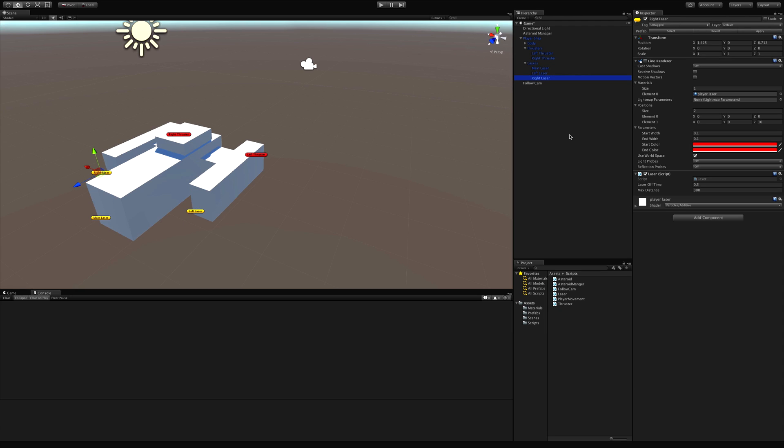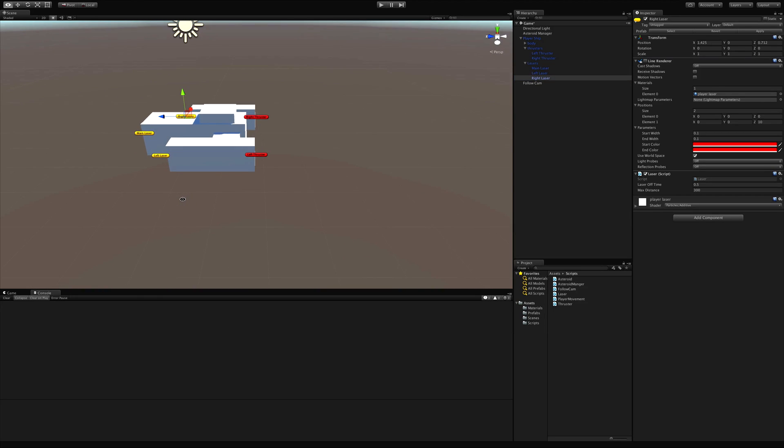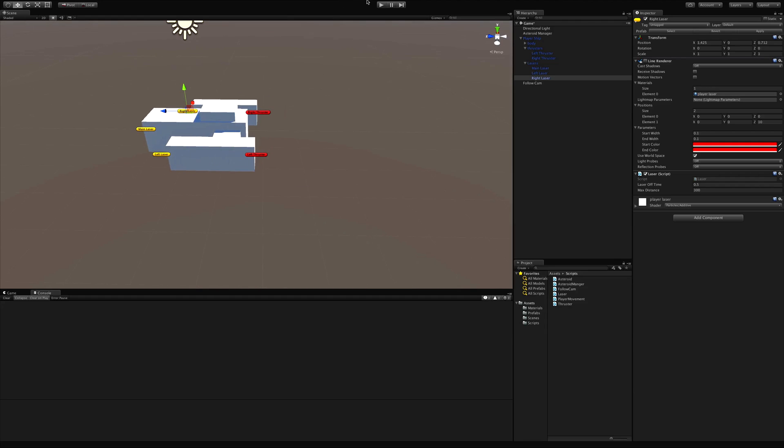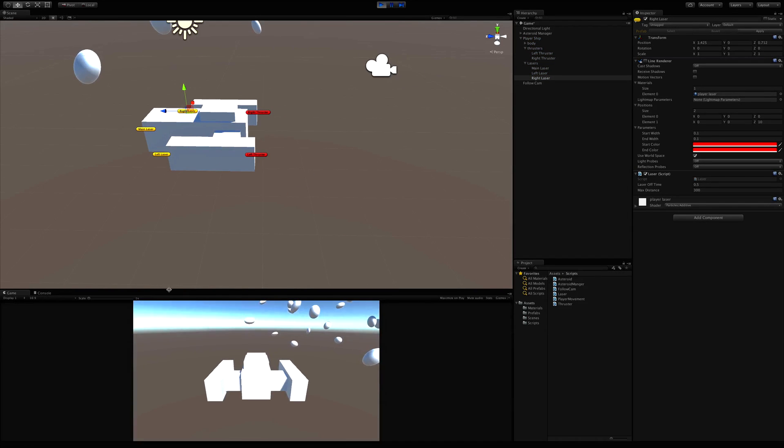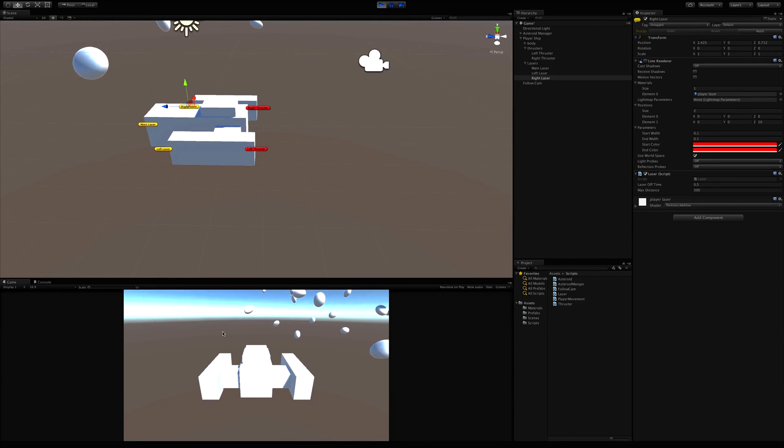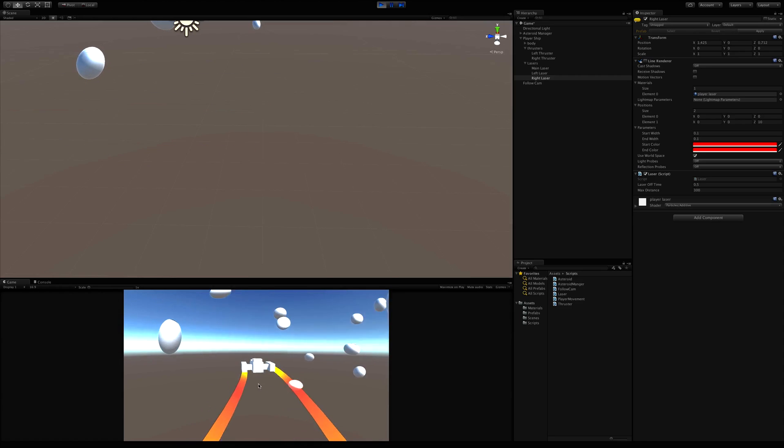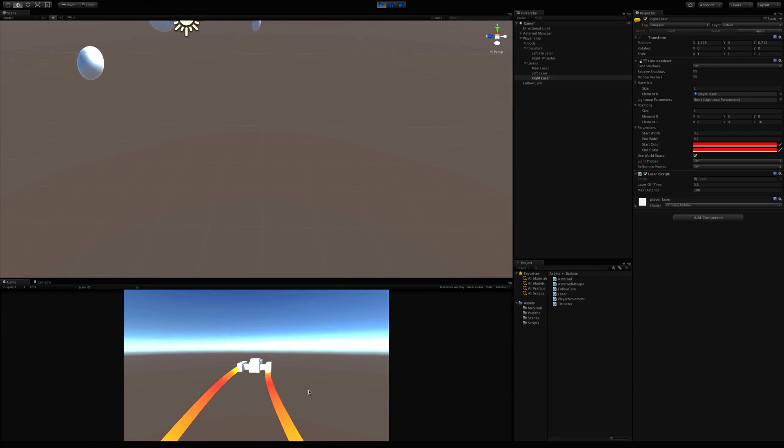All right, so we've got all those set up. I've gone ahead and set the ones up in a previous video for the thrusters, so I want to go ahead and start adding light for when we're thrusting and shooting. So we'll work on just the thrusters right now.